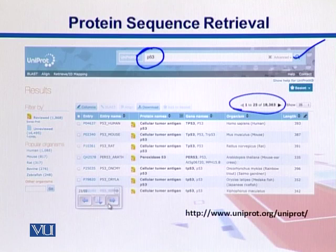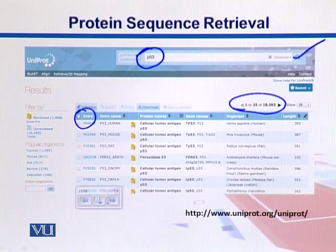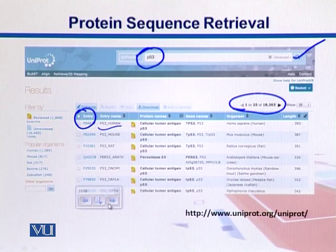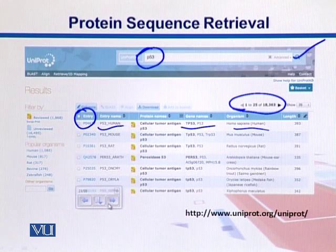We can have different columns of the output on this web page: entry ID, entry name — the suffix 'human' indicates it's coming from human, but it can also come from mouse, rat, or Arabidopsis. The protein name is 'cellular tumor antigen,' the gene name is TP53, which stands for tumor protein, and at the end we have its length of 393 amino acids.